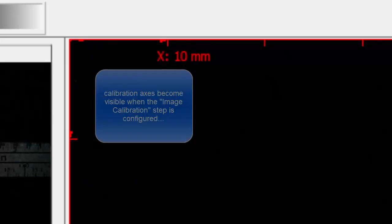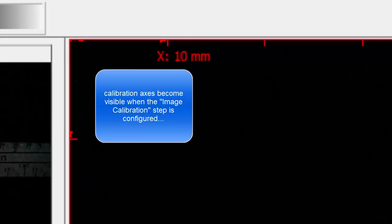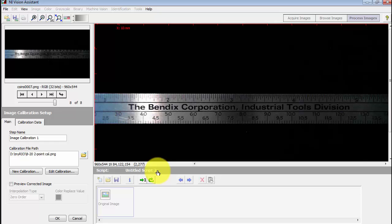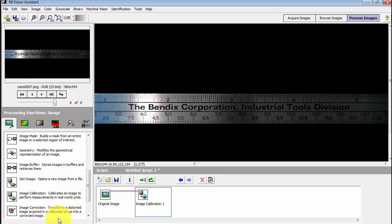I'll point out that when this step is selected, you can then see the calibration axes. I'm going to click OK.